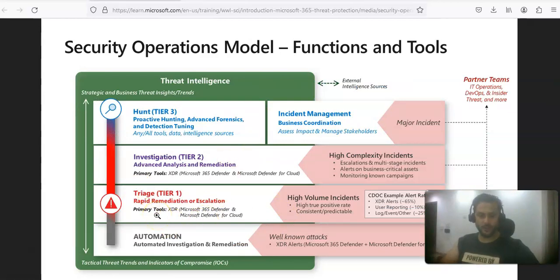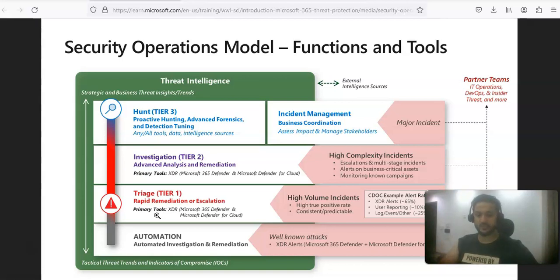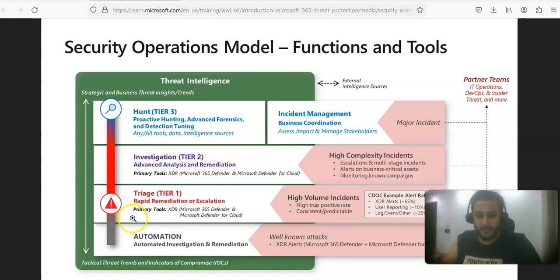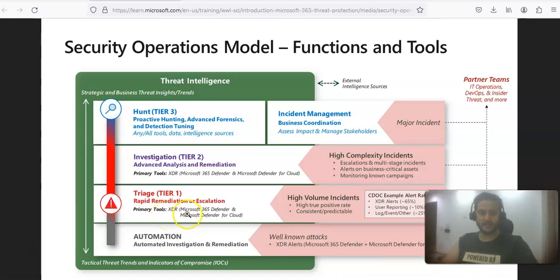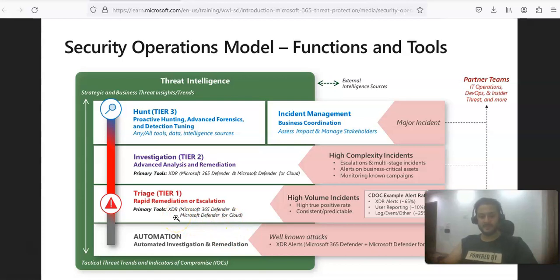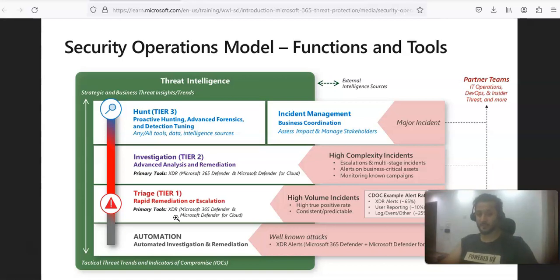Looking at the picture, we start with Tier 1, which focuses on rapid remediation and escalation. A ticket may come from an application team or be an alert generated by an application integrated with your ticketing system — such as ServiceNow, ITSM, or similar tools. These are high-volume incidents with a high true-positive rate, many of which are caught by XDR — Microsoft 365 Defender and Microsoft Defender for Cloud. These mature alerts are mostly true positives with automation associated for remediation.